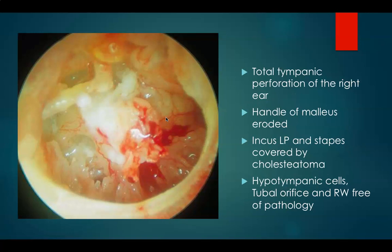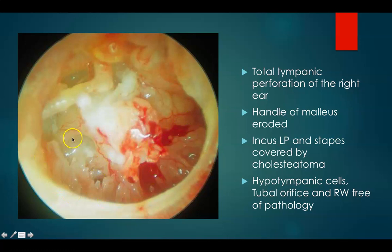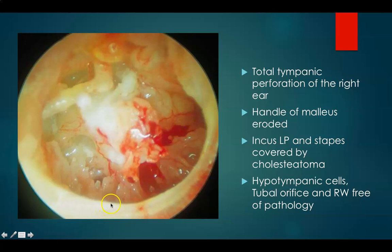This is a total tympanic perforation of the right ear. There is no malleus handle visible. This is the long process of incus and here you can see the stapedial tendon. The promontory as well as the anterior stapedial area has been covered by cholesteatoma. These are the hypotympanic cells; the tubal orifice and round window niche are free of pathology. The cholesteatoma is present in the incudostapedial joint, long process area, and then the promontory.